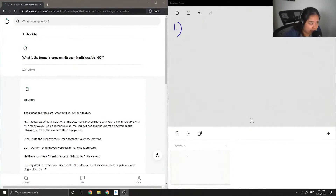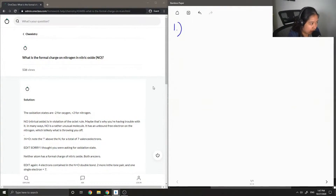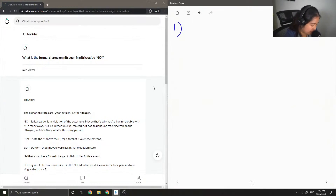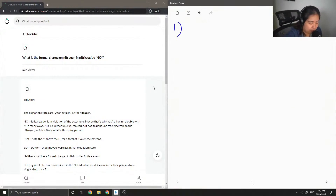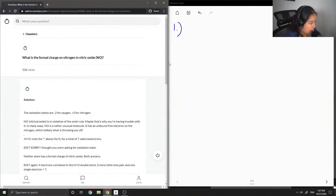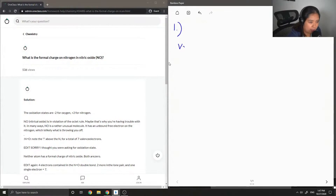Now I'm just going to get started on our set of problems for today. The first problem asks: what is the formal charge on nitrogen in nitric oxide? The first thing I do for questions like this is I want to find out my total number of valence electrons.